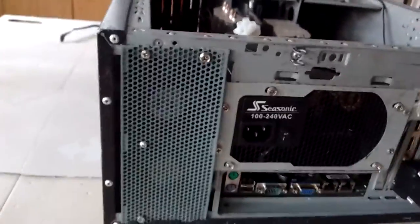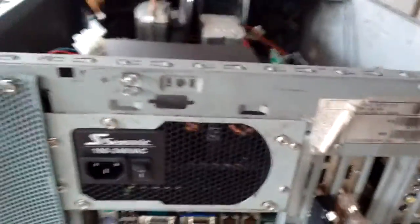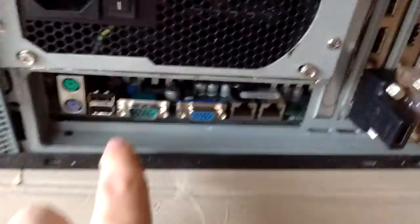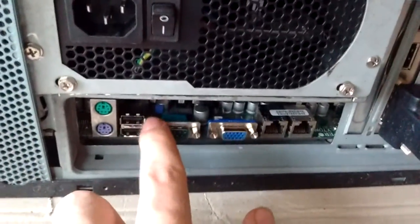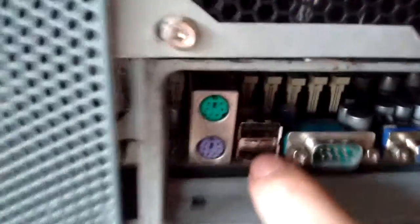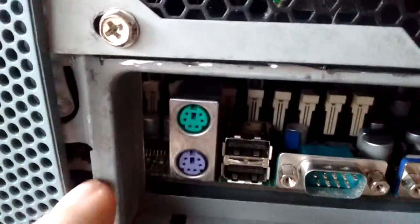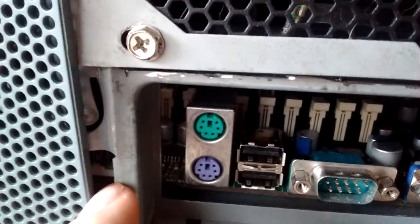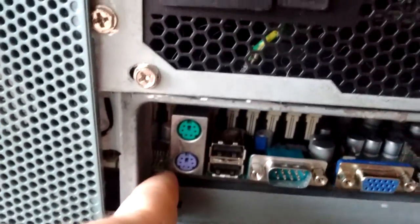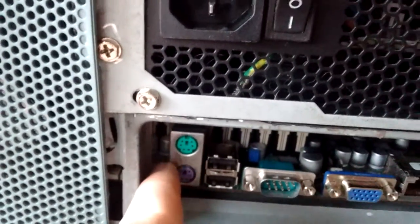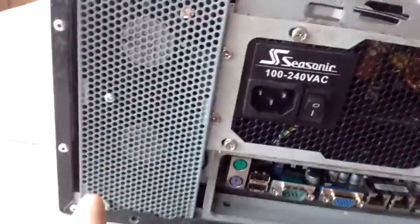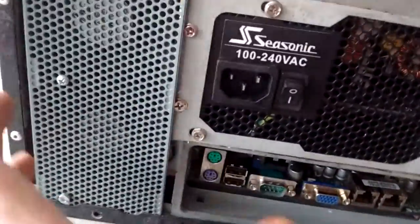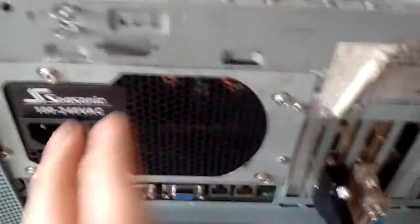As you can see, the case has been modded quite a bit because this motherboard is actually taller than a standard ATX motherboard. It extends up to right there. A normal ATX motherboard ends here. So I have moved the power supply from the top to here.